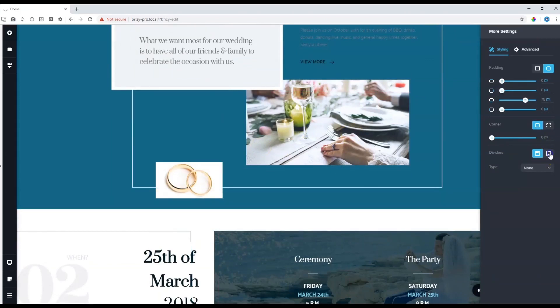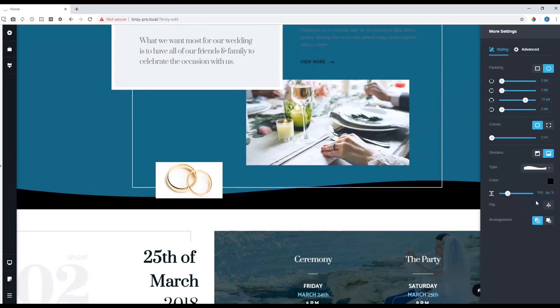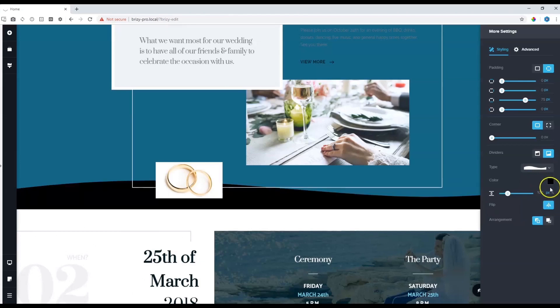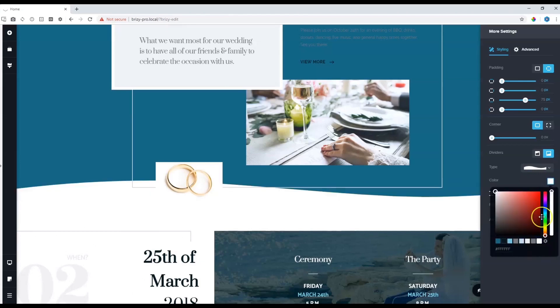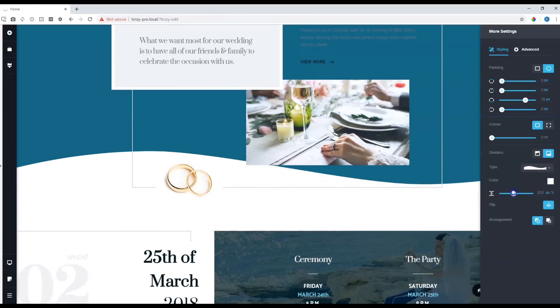Then select the bottom one and let's use a different divider this time. Something like this. I'm going to flip it and I'm going to make it white. Now I'm going to extend it all the way up.